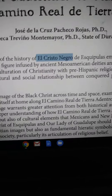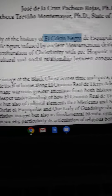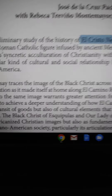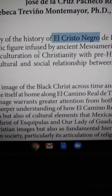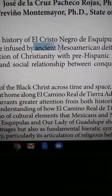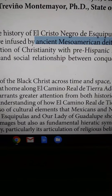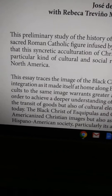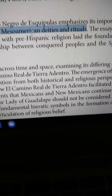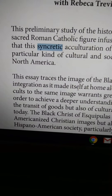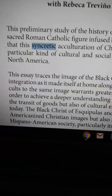The original figure you're getting in your Christian church today used to be an El Cristo Negro, and you have to ask what does it symbolize. It's a sacred Catholic figure infused by ancient Mesoamerican deities and rituals. They infused one figure with another — that's called syncretic.